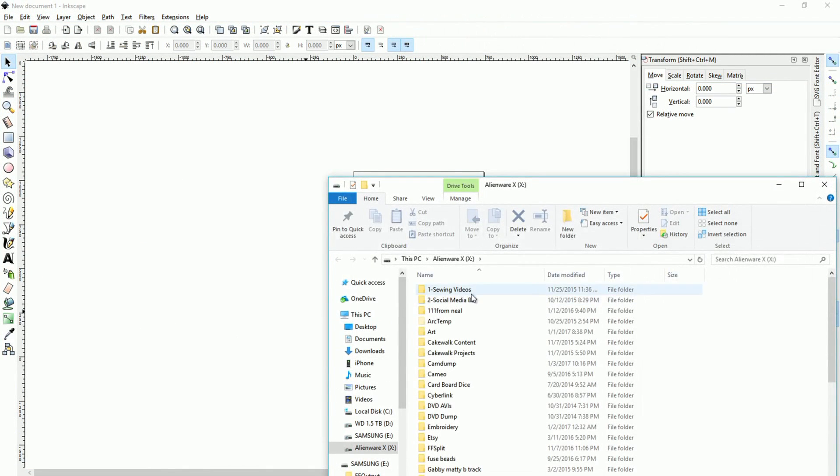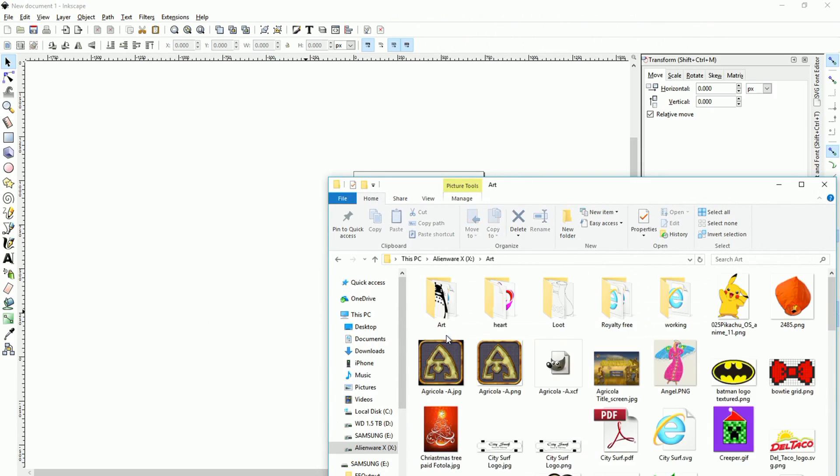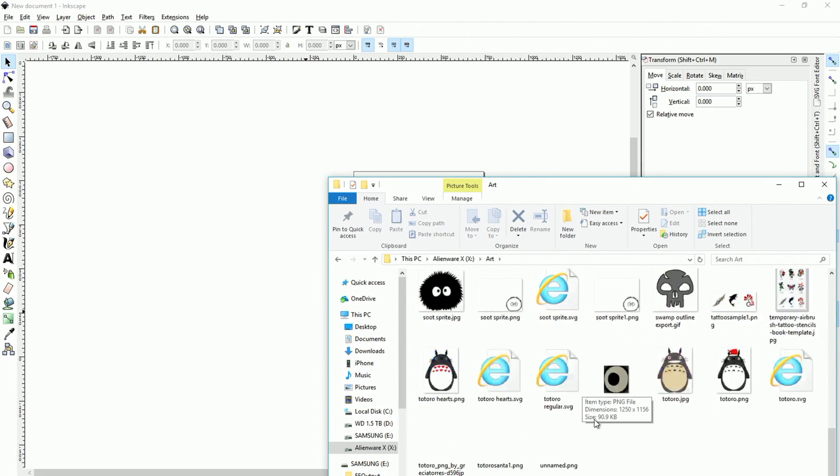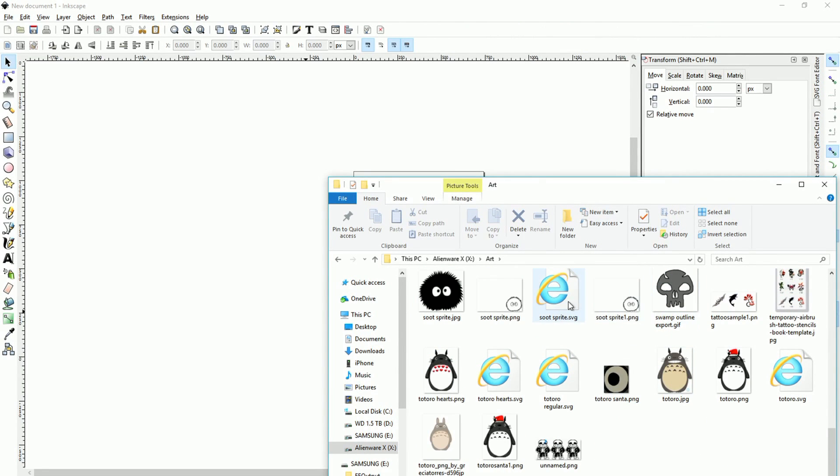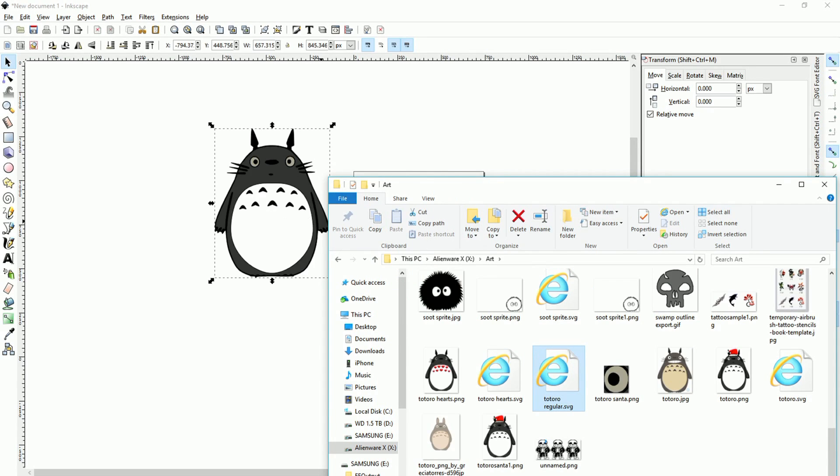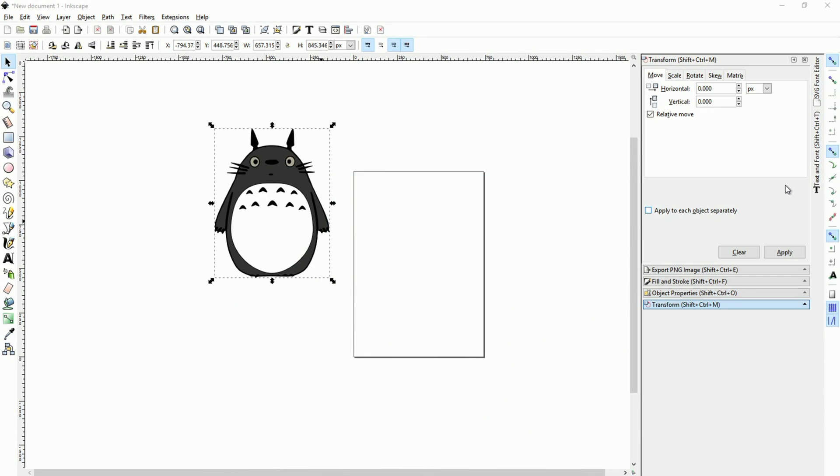Alright, so I'm just going to jump right in with Inkscape here. If you're unfamiliar with Inkscape, it's a free vector drawing program, graphics drawing program that you can download and it's open source.